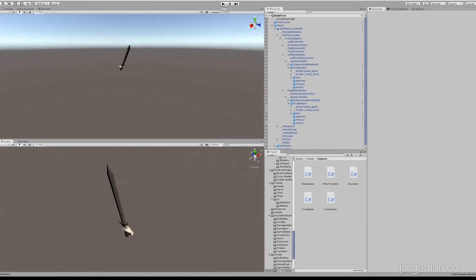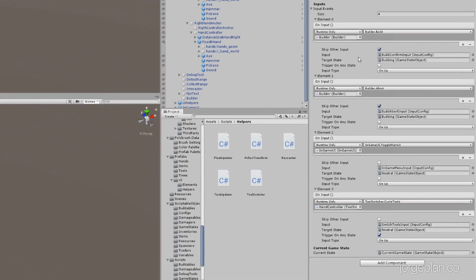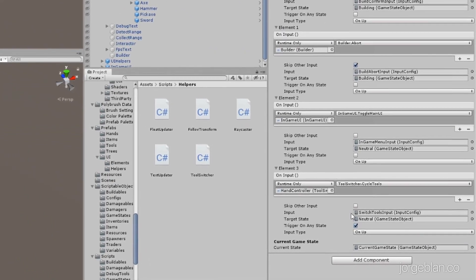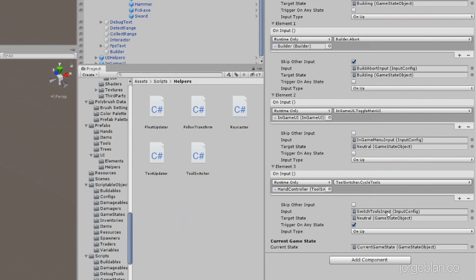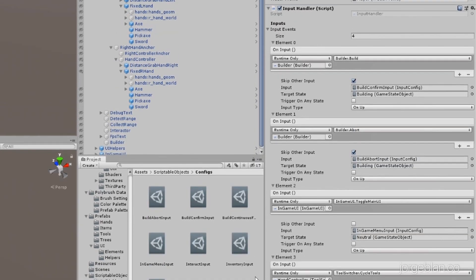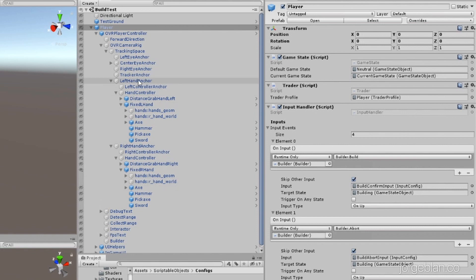So let's look at how this is set up. First at the top level we have the player, and the only change is that we have a new input here that's going to be cycling the tools. Basically what you saw — when pushing the switch tools input we're cycling through the tools on the right hand, and although it's not set up yet, we actually have the tools on both hands.